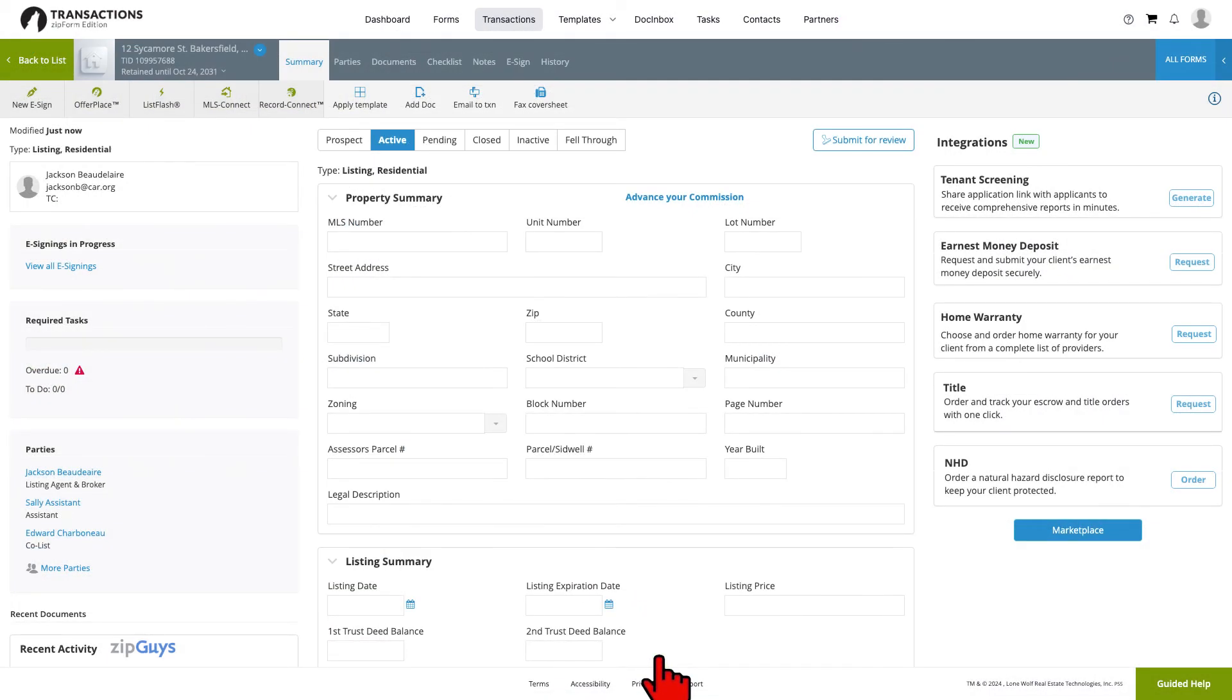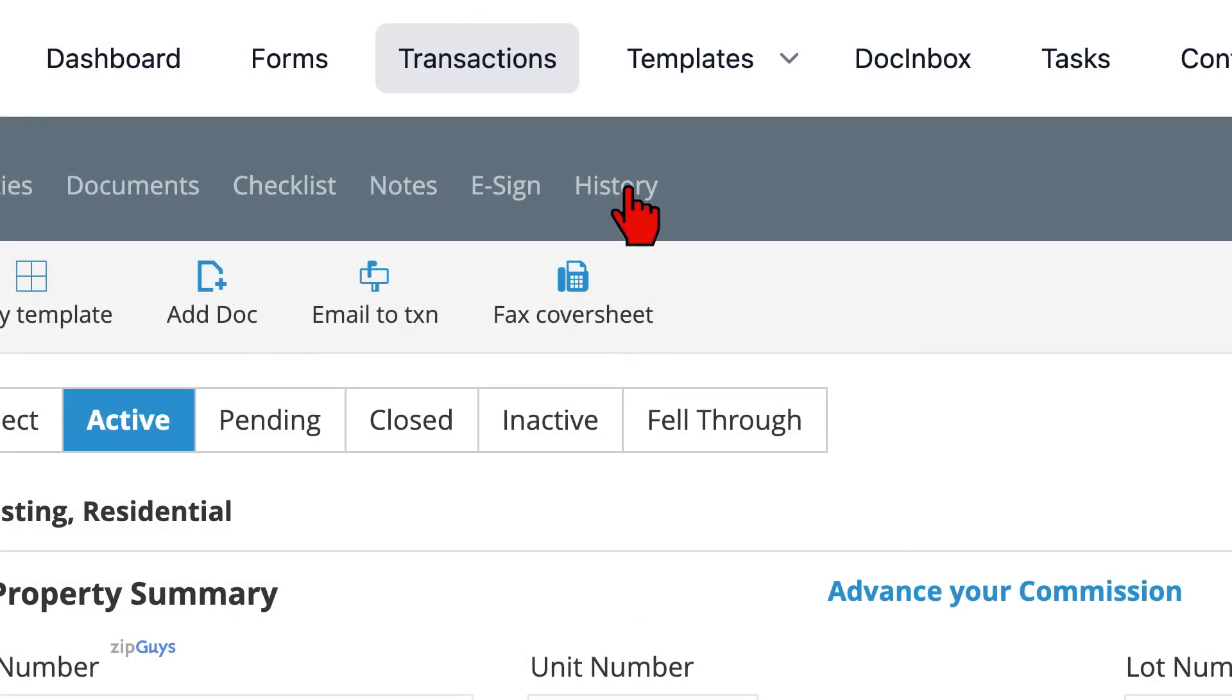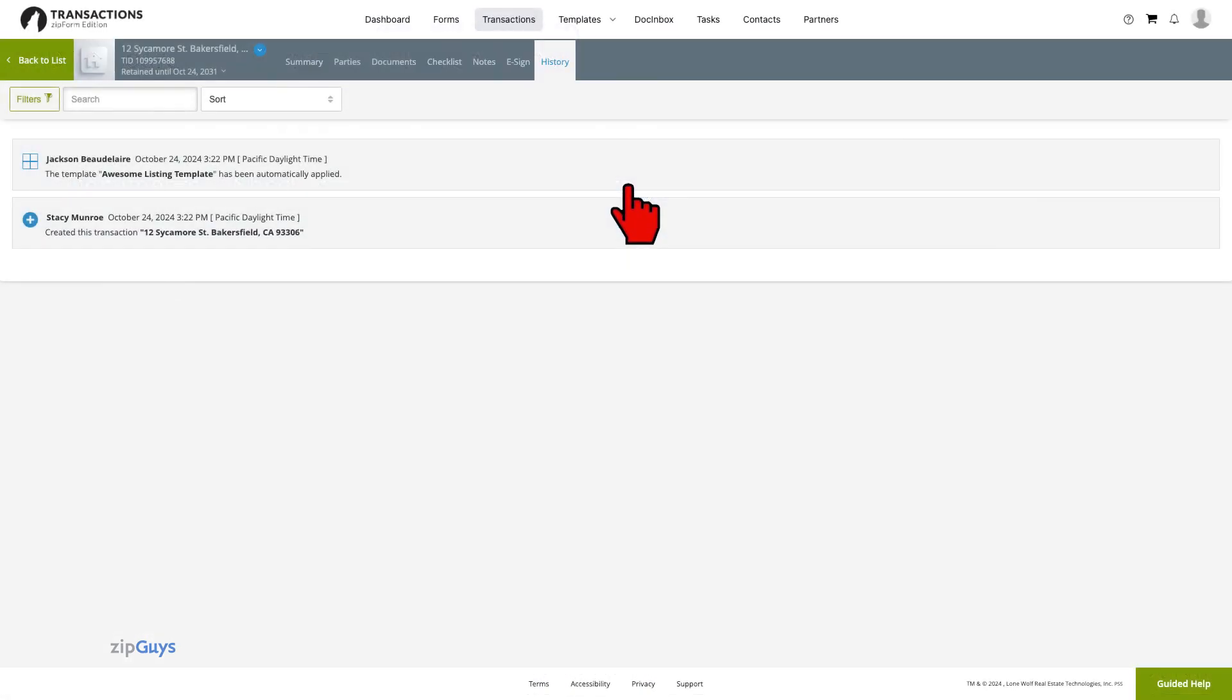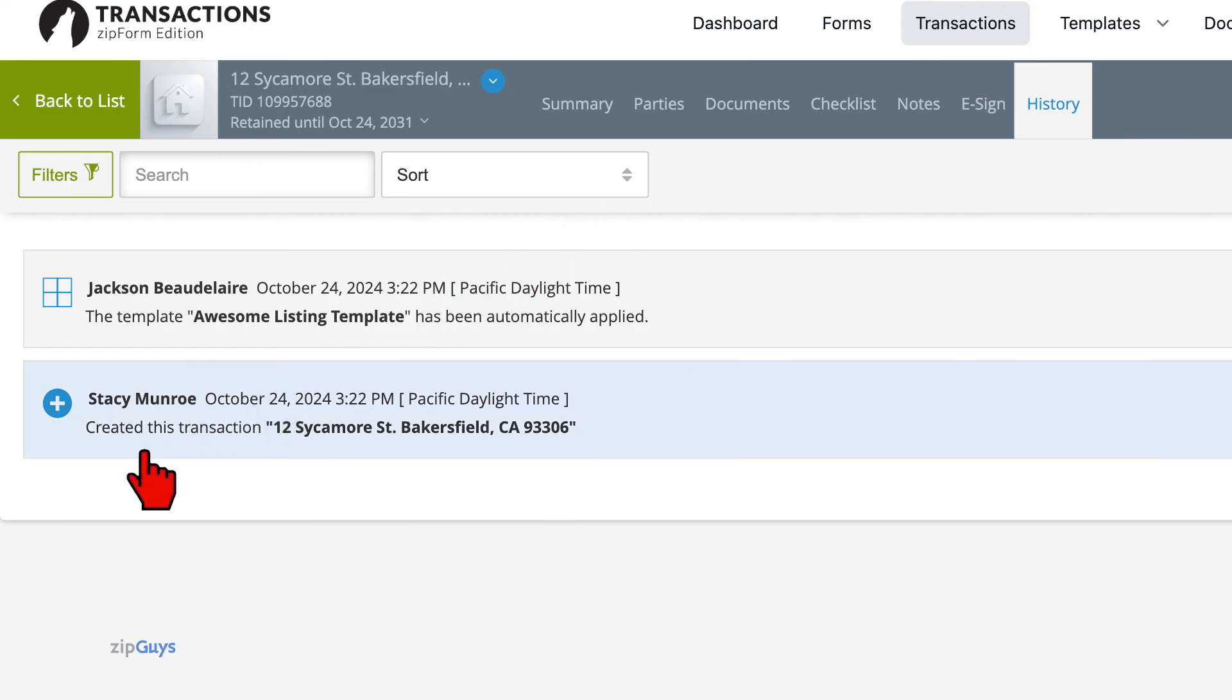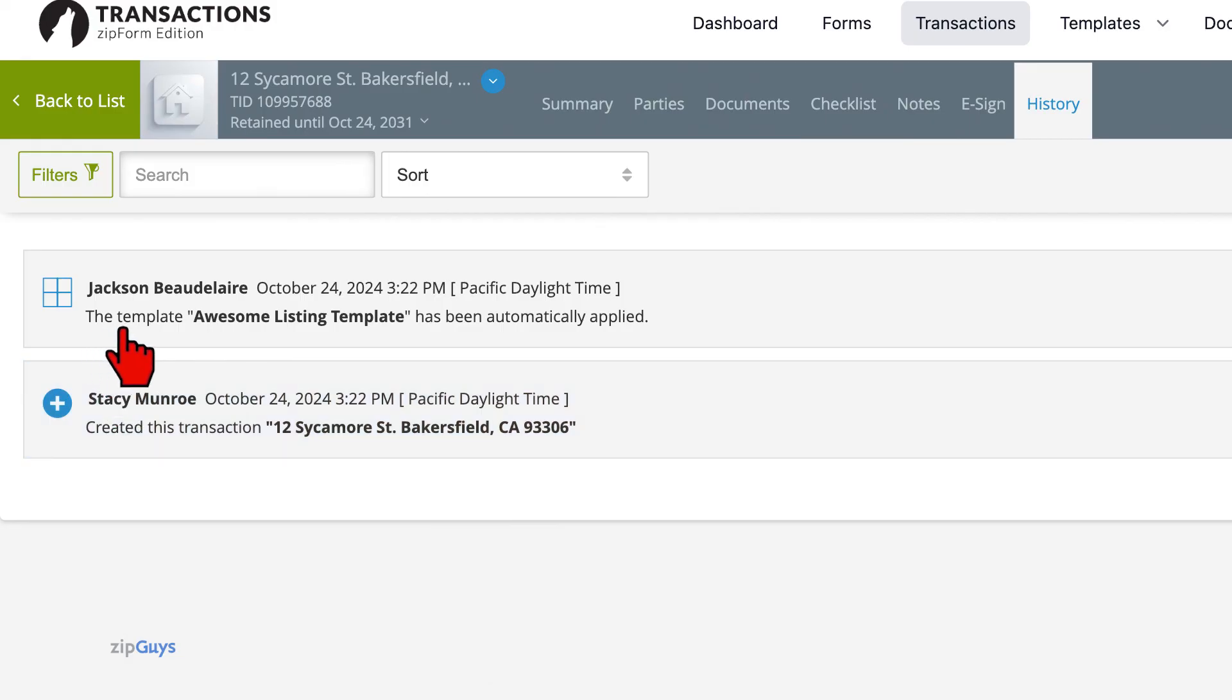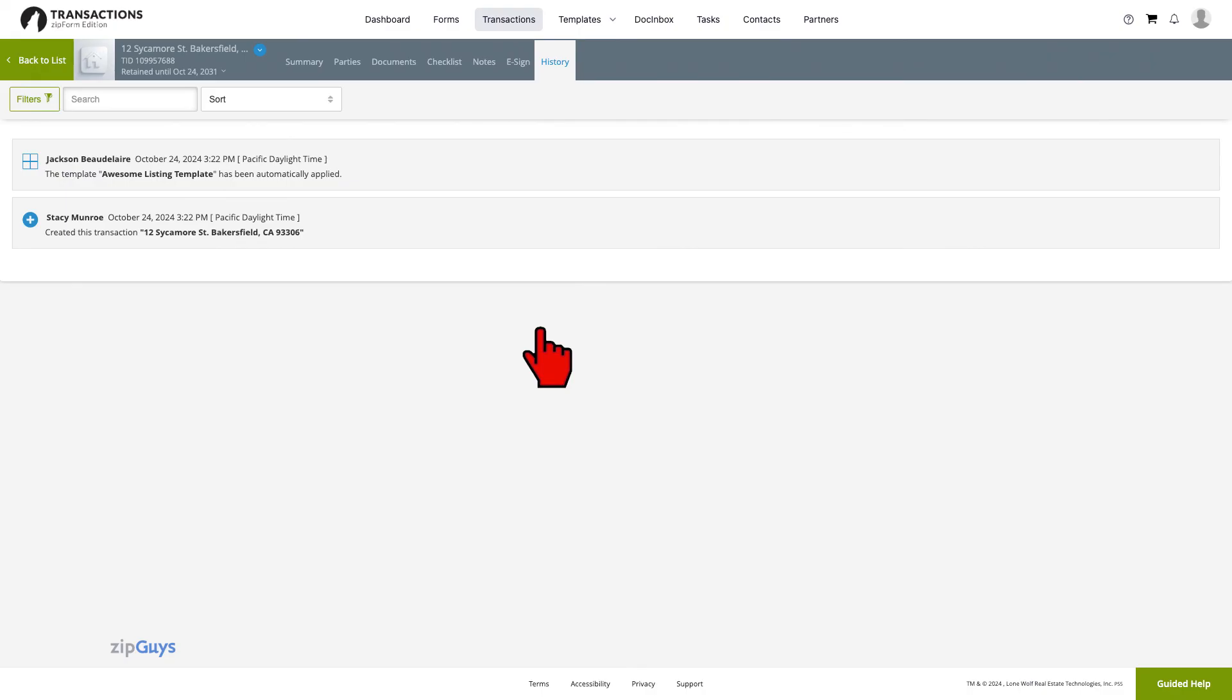From within the transaction, under History, it very clearly shows that our Assistant or Transaction Coordinator, Stacy, created the transaction and then the Lease Listing Template that was set up in my account, auto-applied as it was supposed to, based on the parameters.